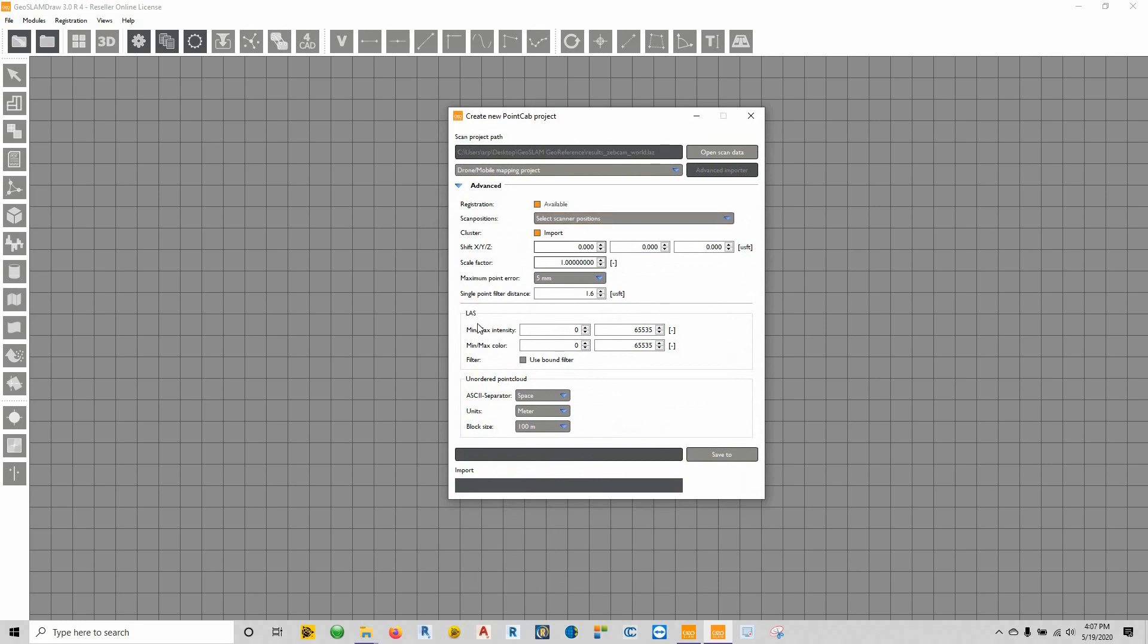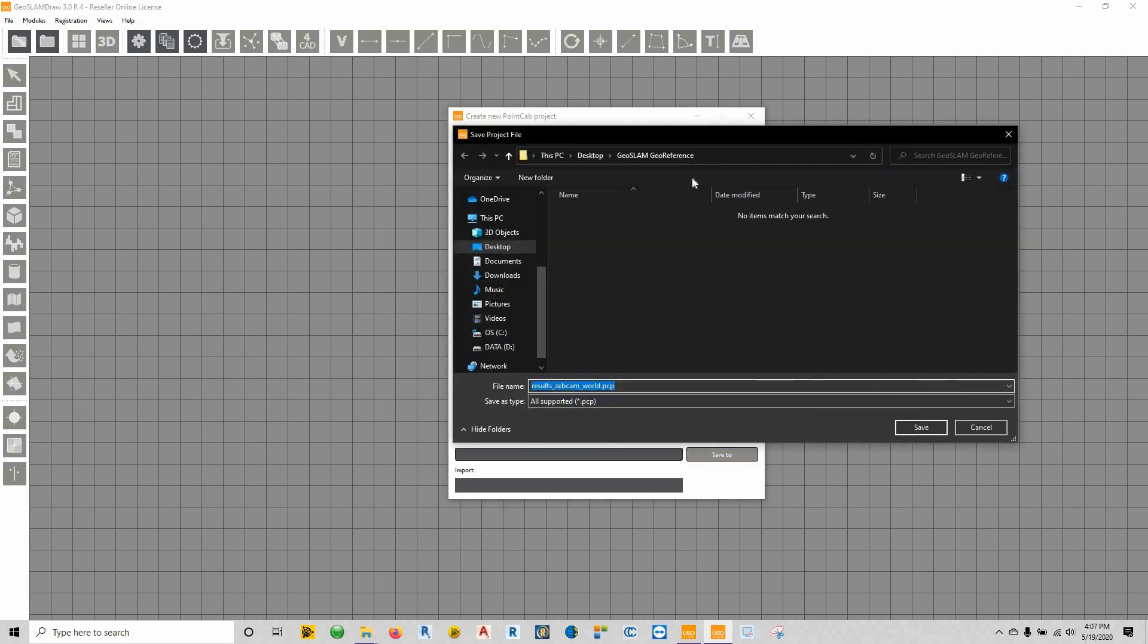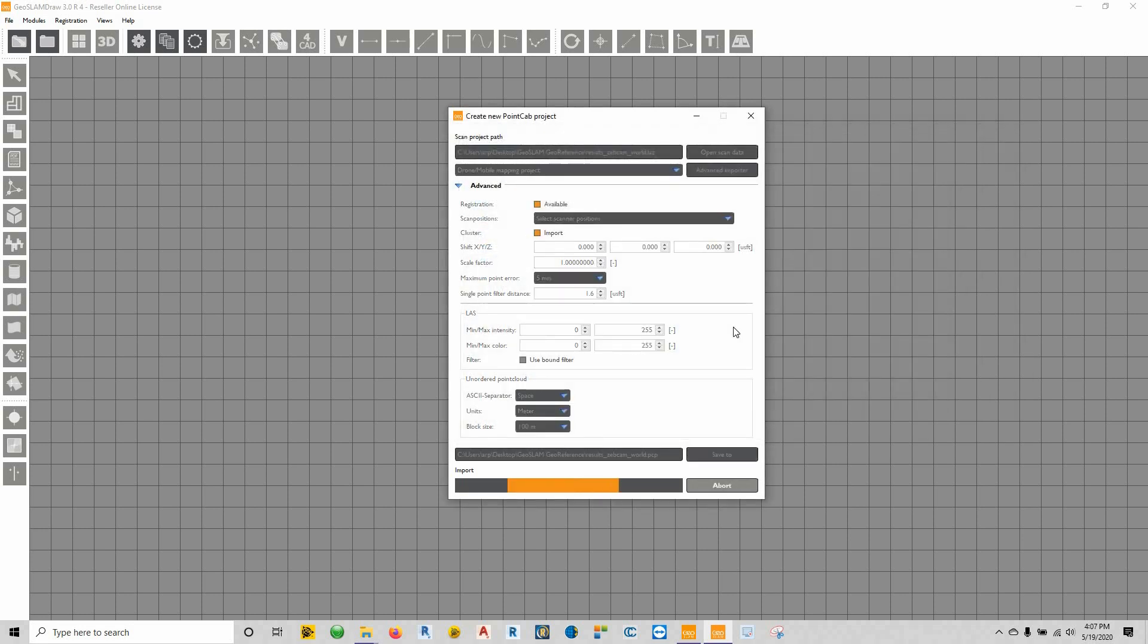We'll set this thing to drone mobile mapping project. Expand this out, and we want to change this LAS min-max intensity and min-max color to 255. And now we'll choose where to save this. Once again, I'm going to save it to that geo-reference folder. Hit save, and it's going to start importing the scan data.